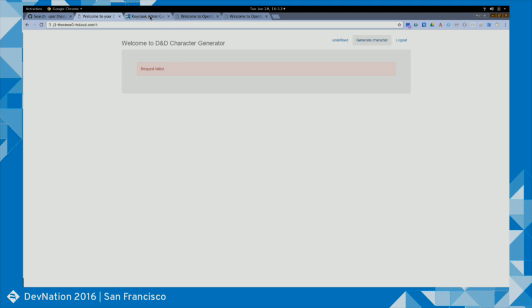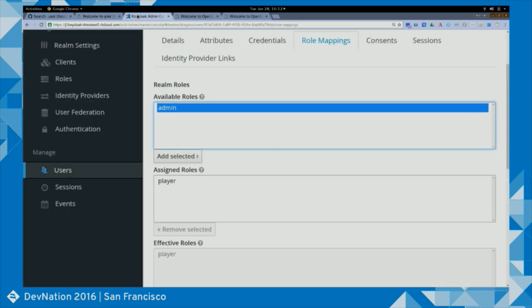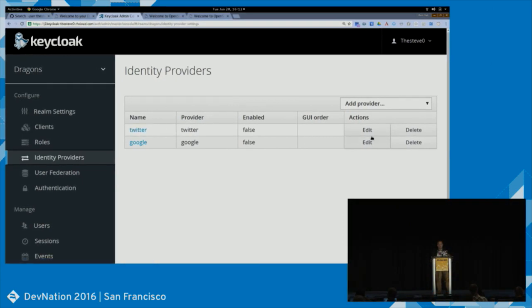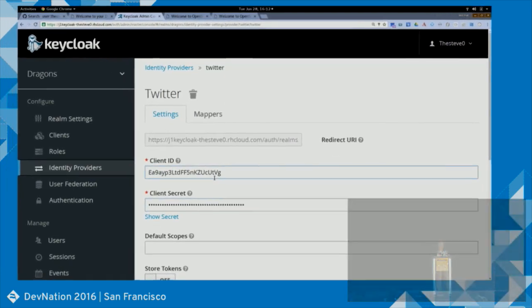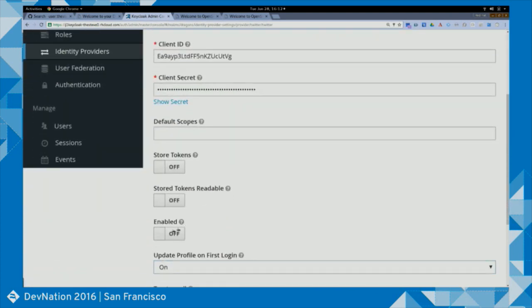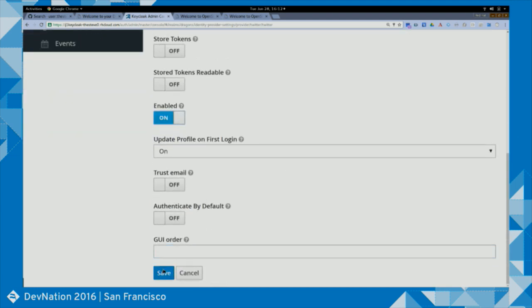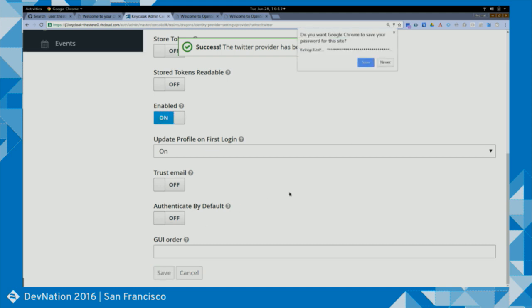Who has a Twitter account? I'm going to turn on Twitter authentication. I go to identity providers, select Twitter, enter my client ID and client secret — that's all I have to do. Save. Now half the room can authenticate using Twitter. In the user list, anyone who came in through Twitter will have 'twitter' prepended to their username.